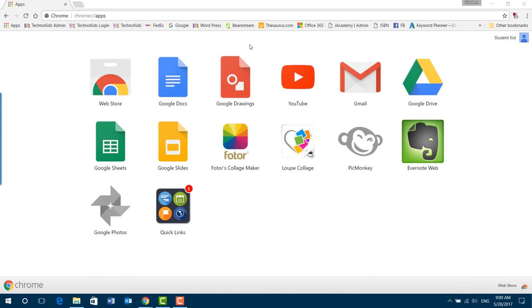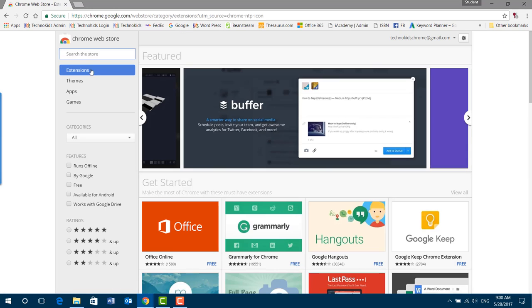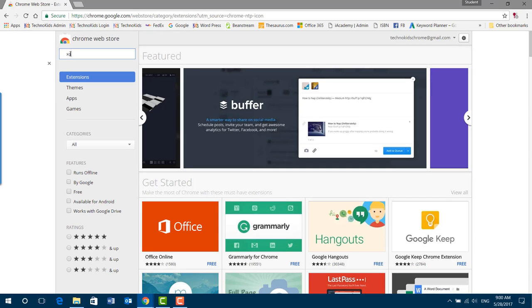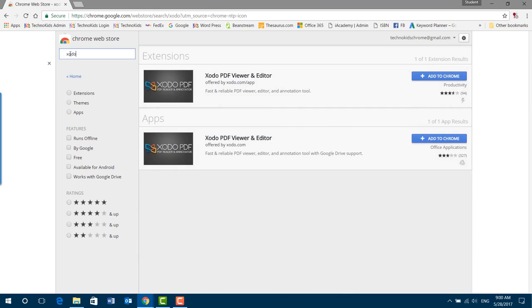You're going to launch Chrome and make sure you're signed in. Go to the web store and type in Xodo and press Enter. Then filter the results by extensions.